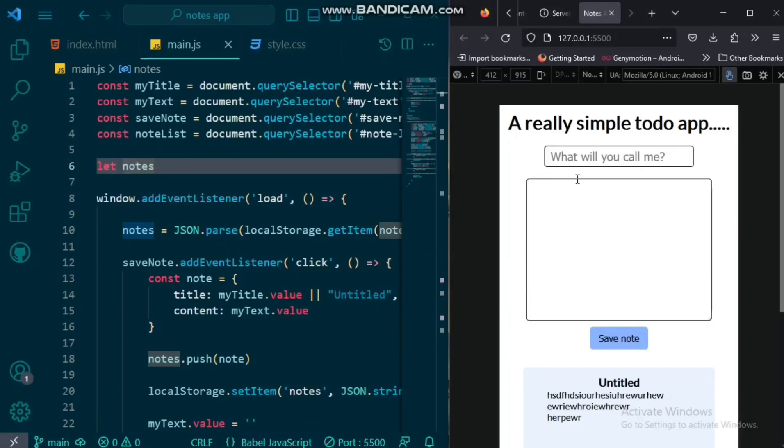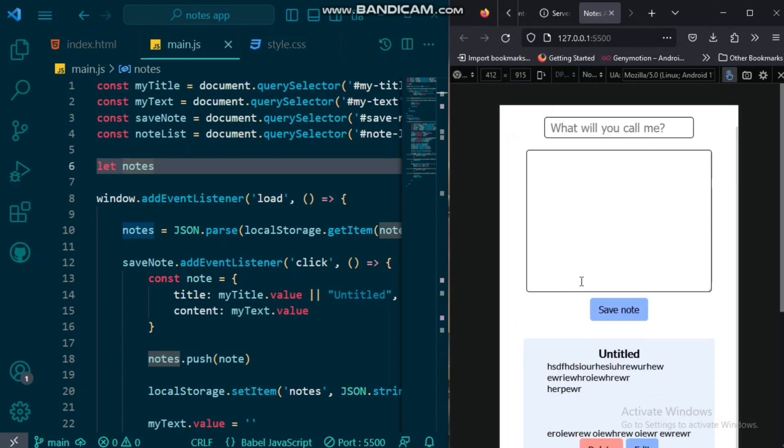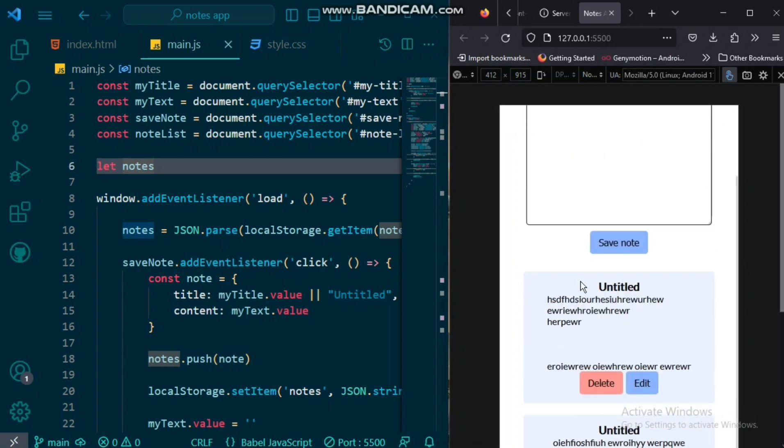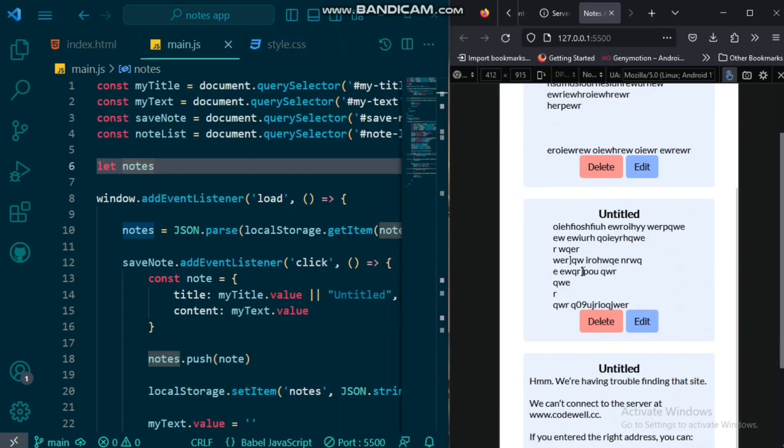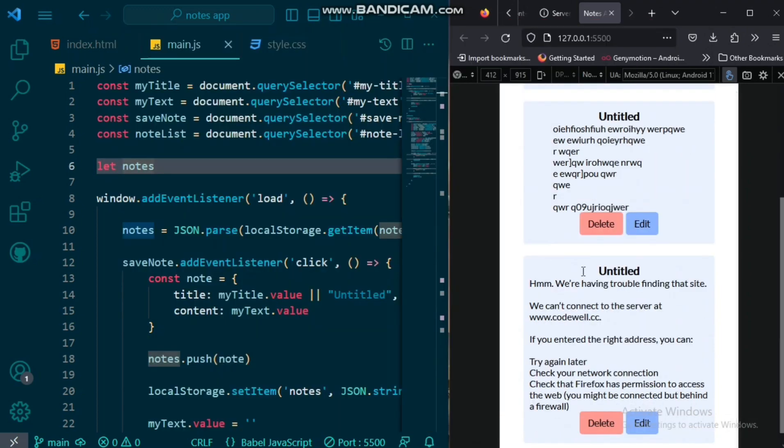Hey everyone. Welcome back to another exciting tutorial on our YouTube channel. Today, we're diving into the world of JavaScript and creating our own Notes app.